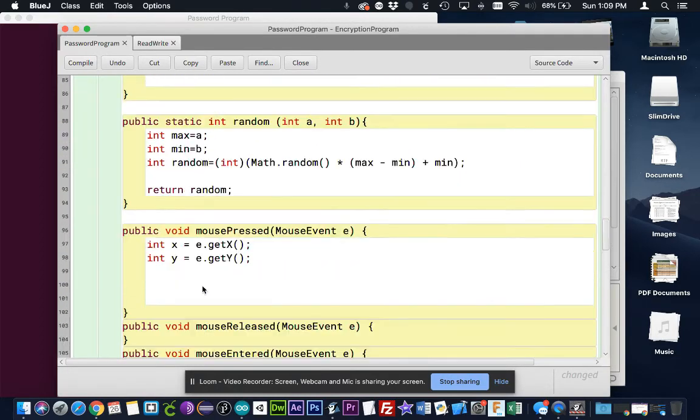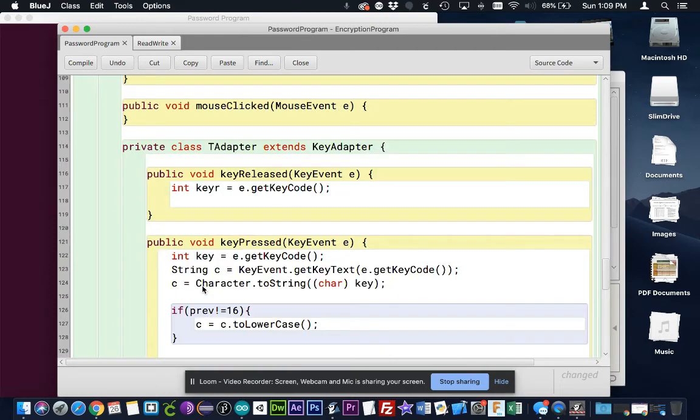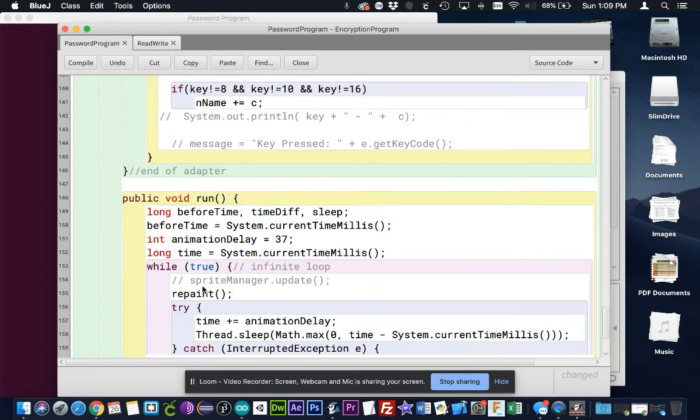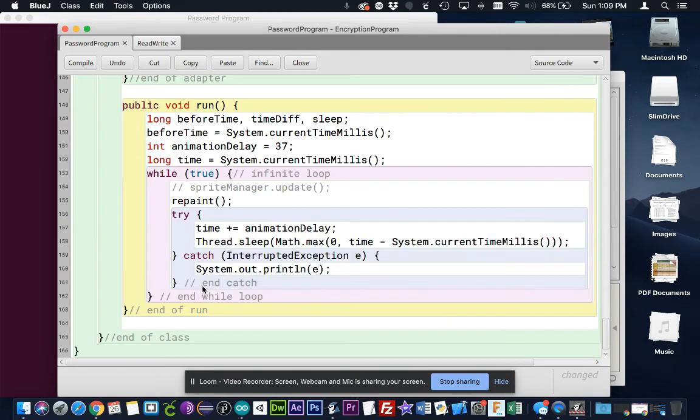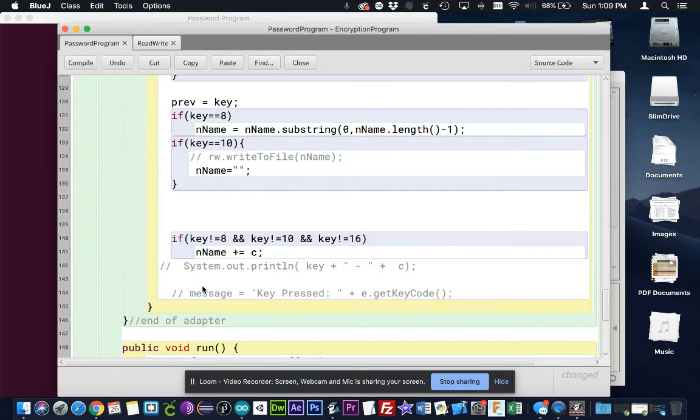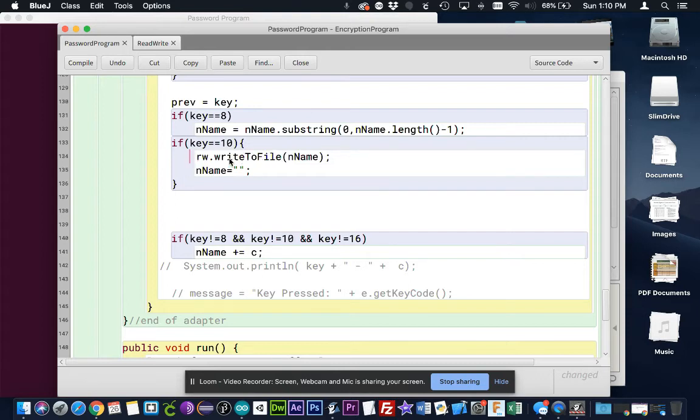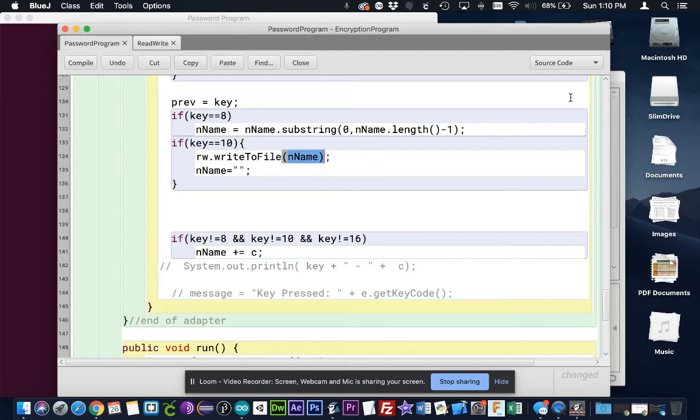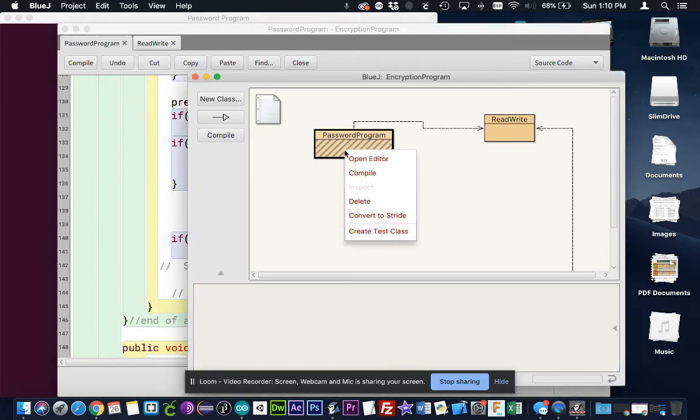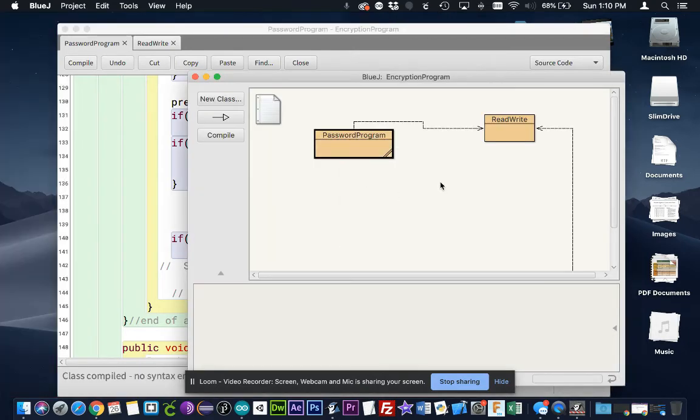We're going to try and use it with our graphical user interface. And so right down here, when we press enter, I want to save whatever is stored in this endName to our file. And so this is what that looks like. So it's rw.writeToFile, and then we pass it the string that we want to save. So I uncommented that out. So let's see how that works.